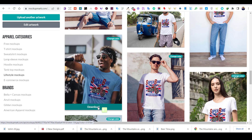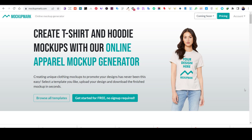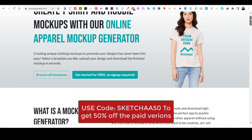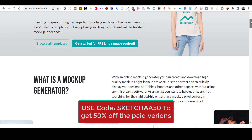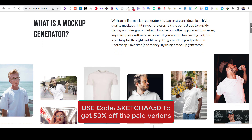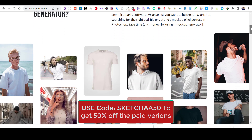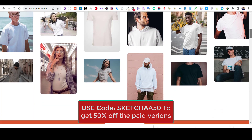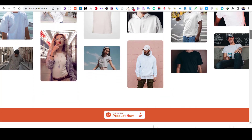This mockup generator is called Mockup Mart. It has many free mockups that you can try. And if you would like to use the full version and have access to all their mockups, you will find a 50% discount code in the description of this video if you want to try the paid version. Now let's go through this mockup generator step-by-step.